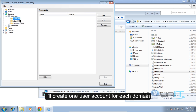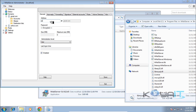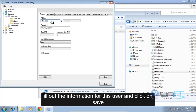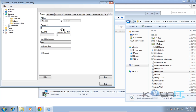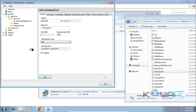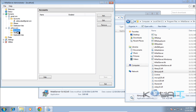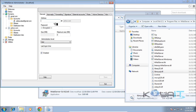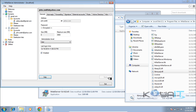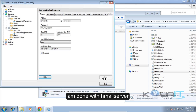I'll create one user account for each domain. Fill out the information for each user and click Save. That completes the setup in HML Server.